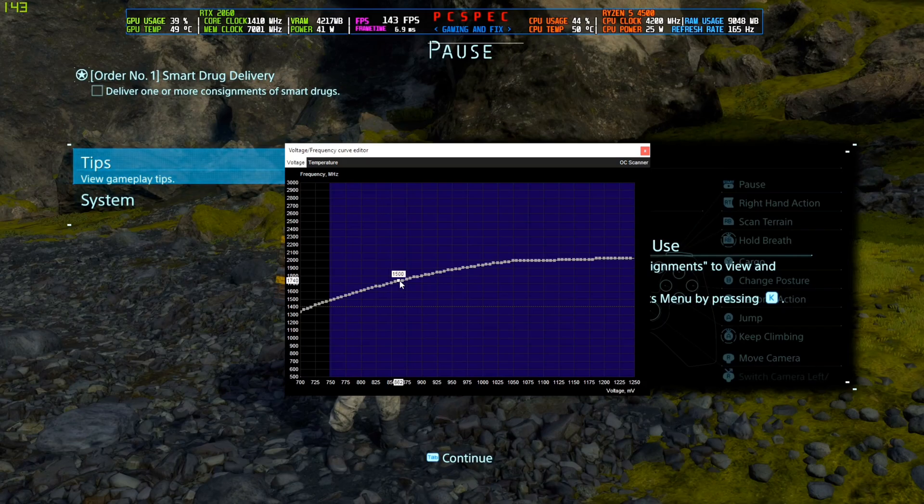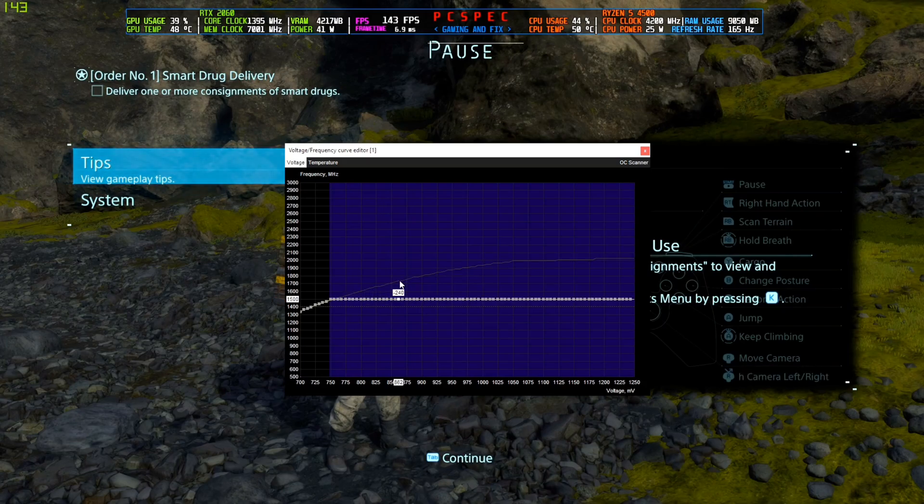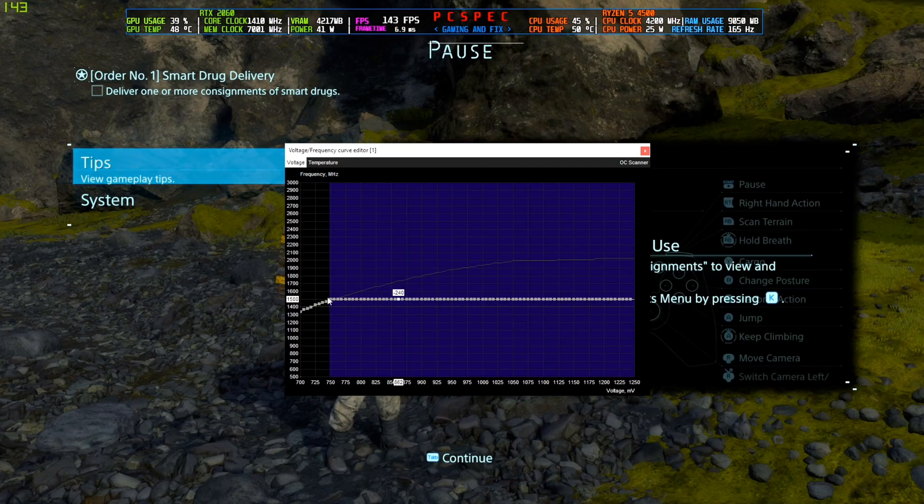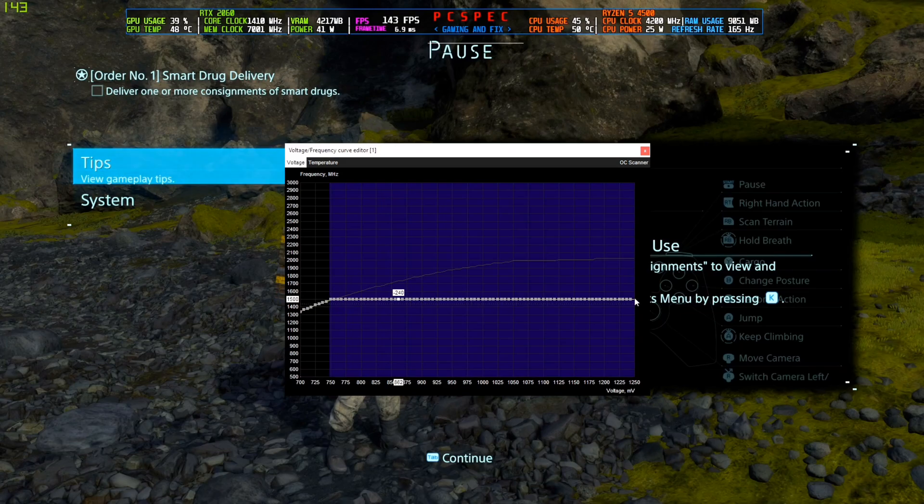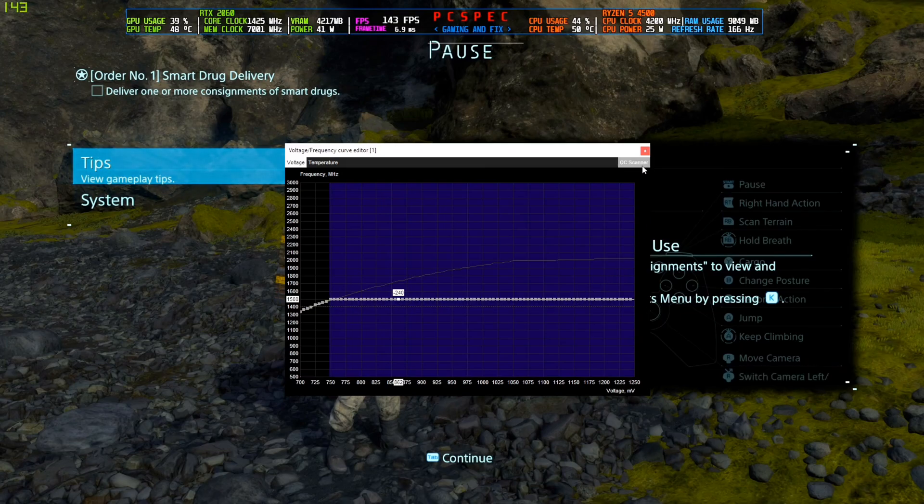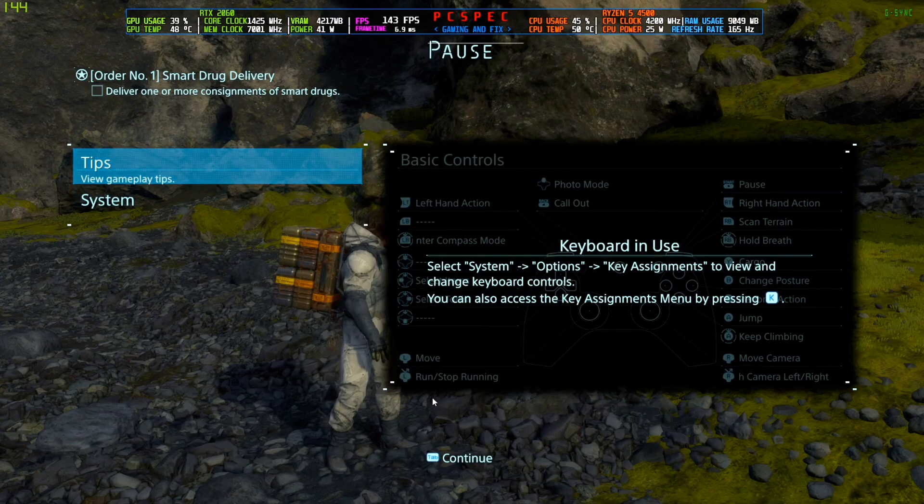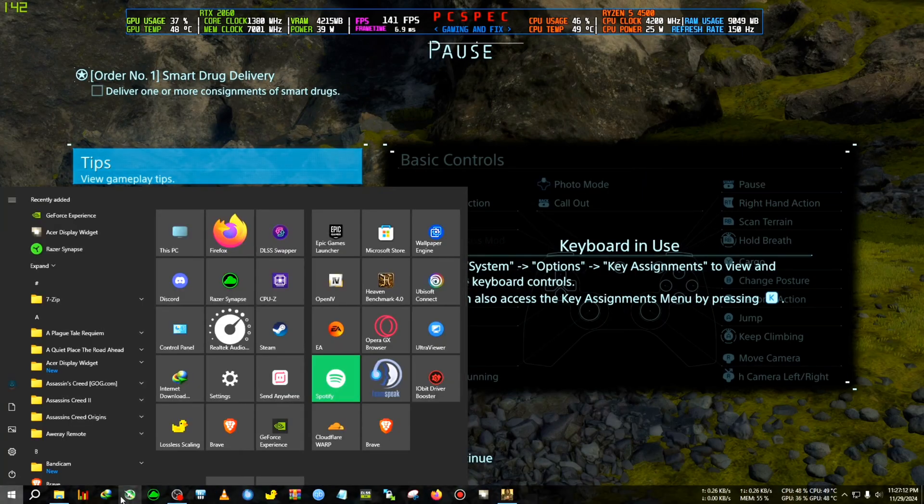Because we want to undervolt it, press enter. Now what it will do is when the card hits 750 millivolts, it will run the graphics card at 1500 megahertz stable. So now the power will be very much reduced. So we're going to close it and we need to apply it. So to apply, we're gonna go to the MSI Afterburner again and we're gonna click on apply.